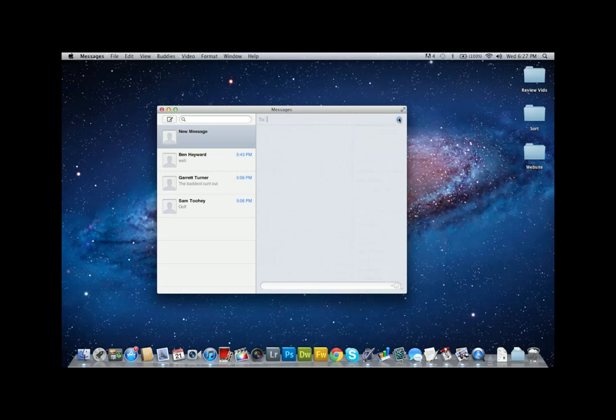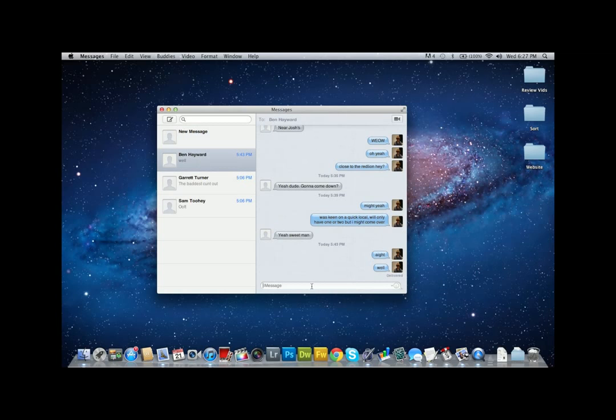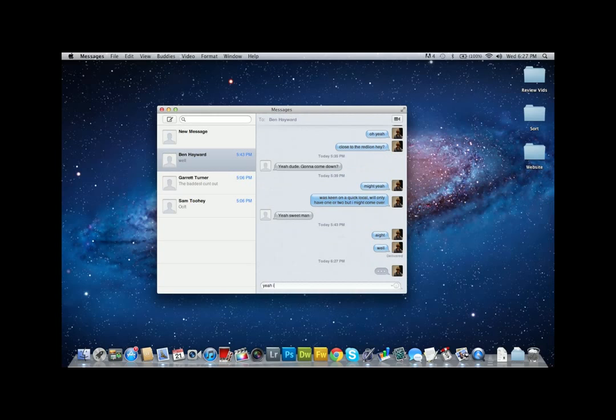There's also a FaceTime button up the top right. Just use that with Wi-Fi. When you send a message, you just type it like you would on your phone and it sends it.